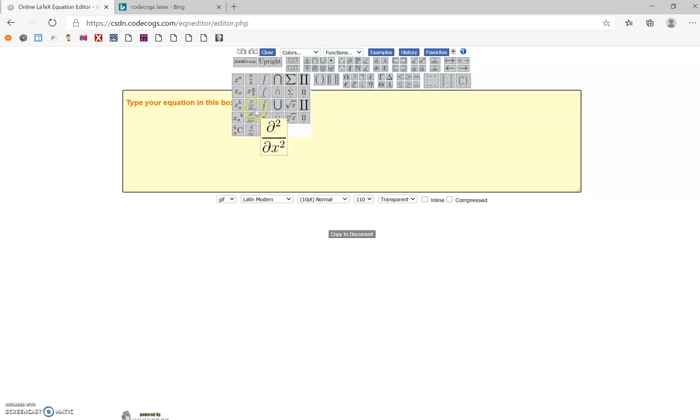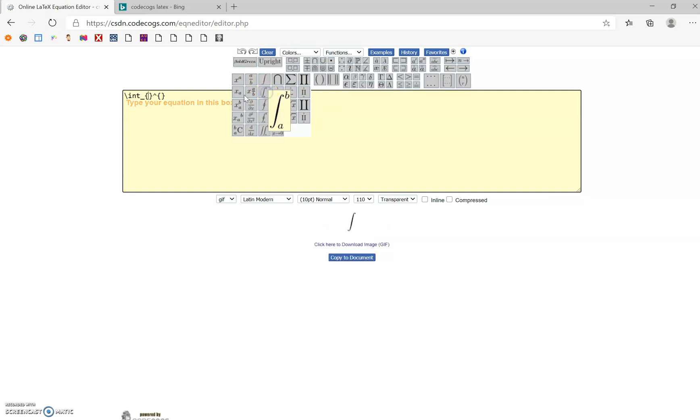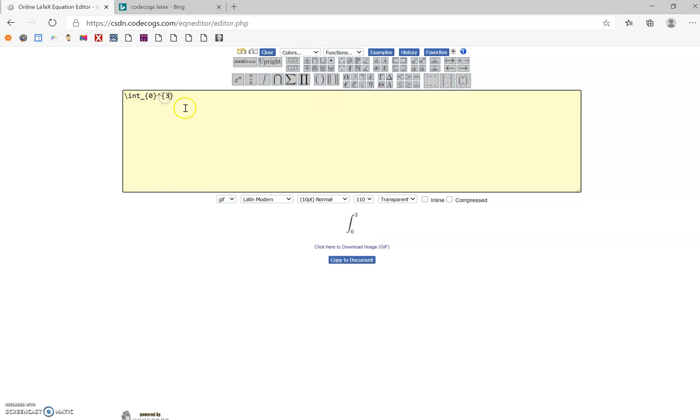There's even limits and derivatives and all kinds of other stuff in here. You just have to select the different things. For instance, if you want to do an integral and you want it to go from, let's say, 0 to 3, it's going to start showing you the image down here.